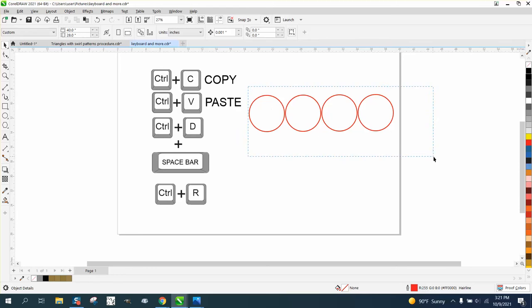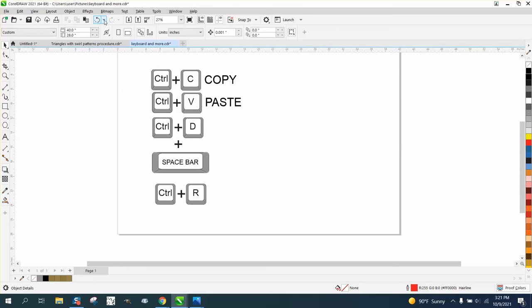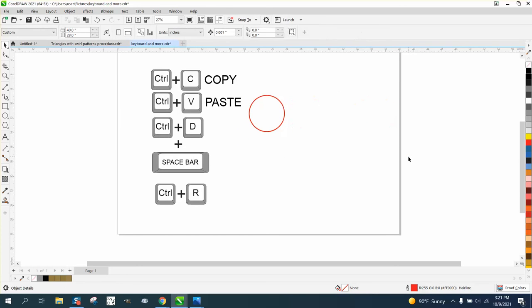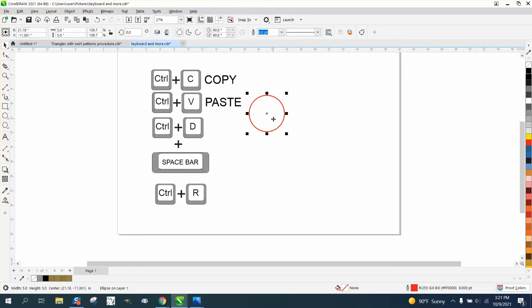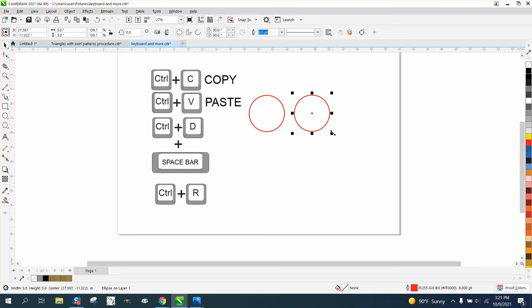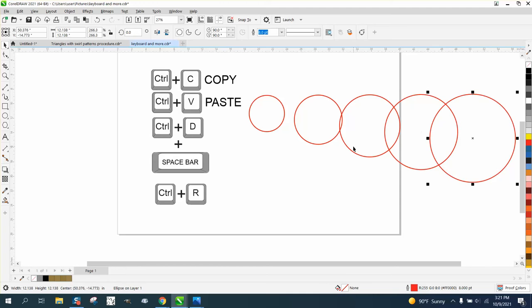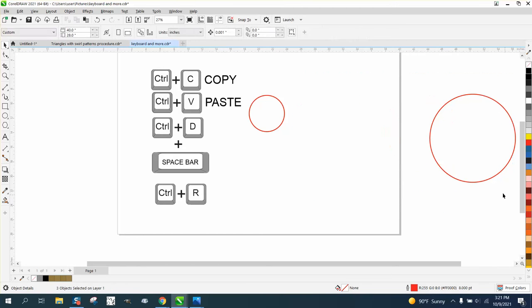Also with Control D, if you make a duplicate of it, move it over and expand it out a little bit, then the next one it actually makes bigger and bigger by that same degree of movement.